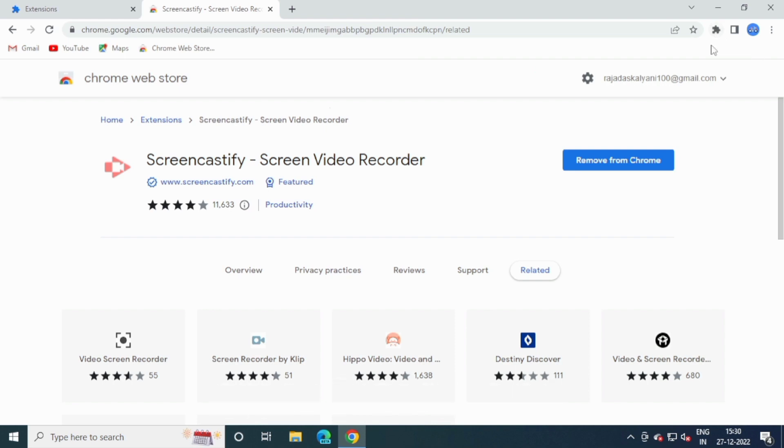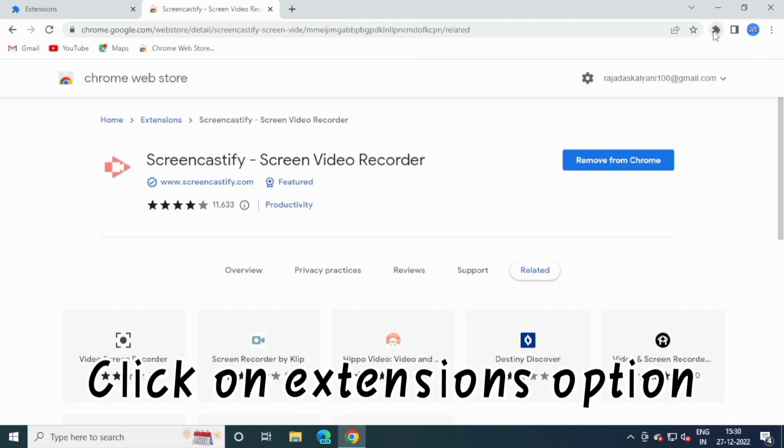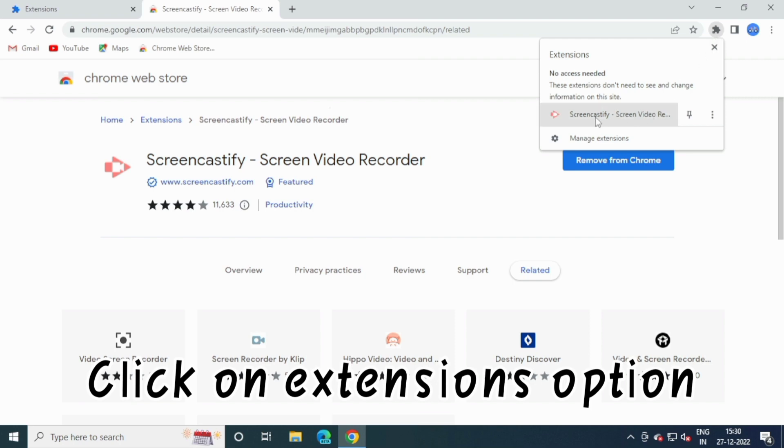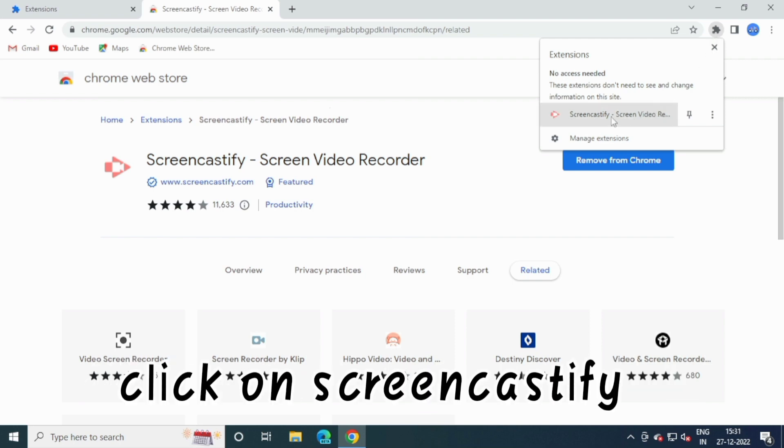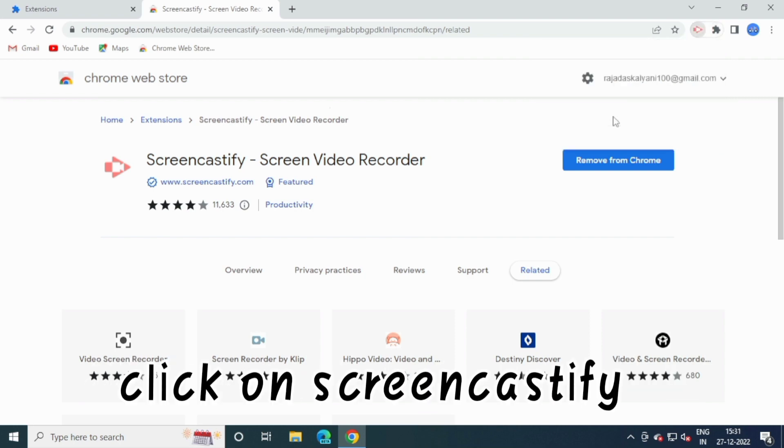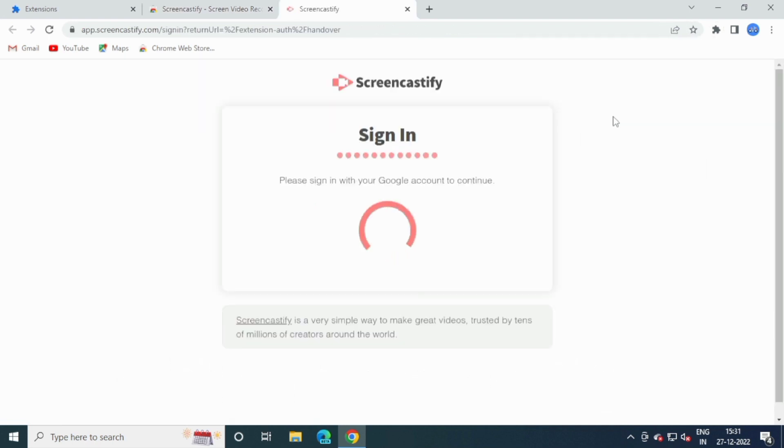Click on Extensions, then click on Screencastify.